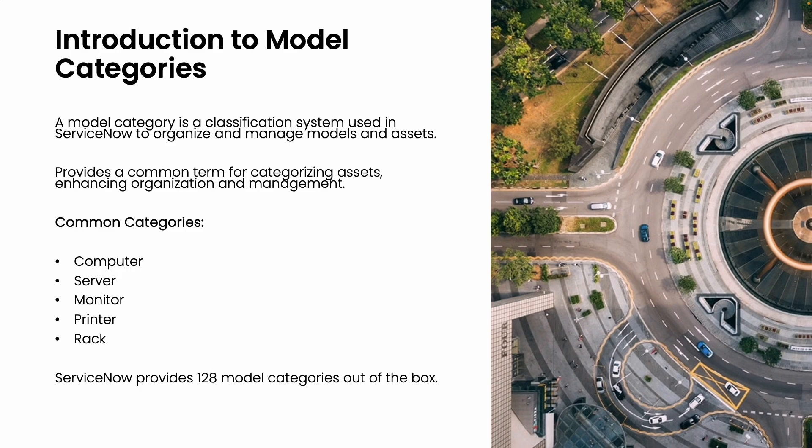Examples include such as computers, servers, monitors, and printers. Please note ServiceNow provides 128 model categories out of the box.